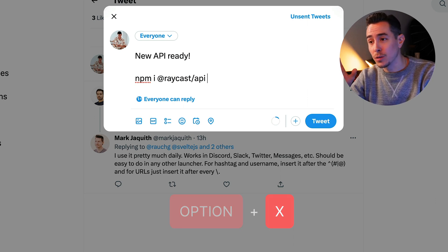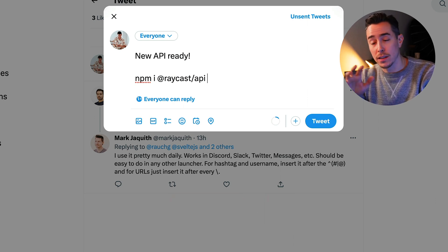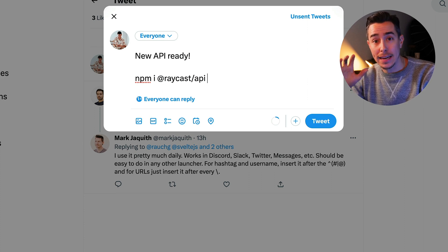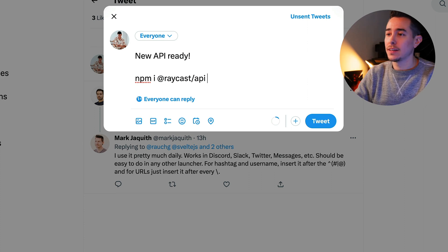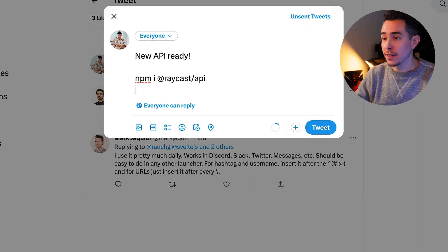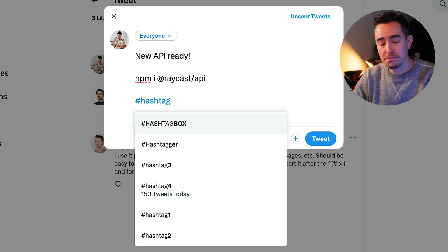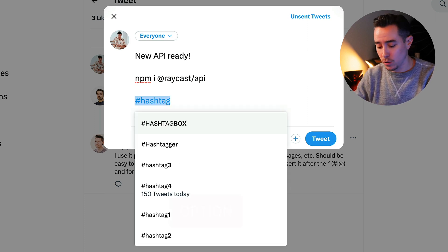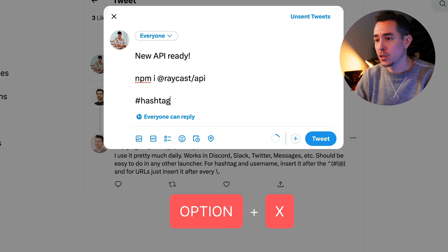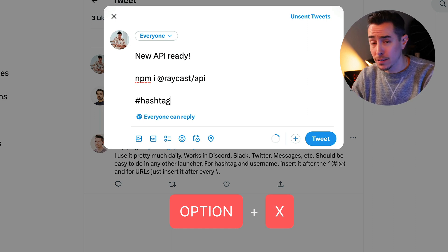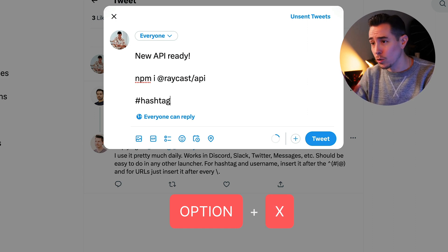Twitter still recognizes this as a single word — there's no space — but it's no longer a handle. And this applies also for hashtags. So if you say hashtag here, select all, option X — that's it, all done.